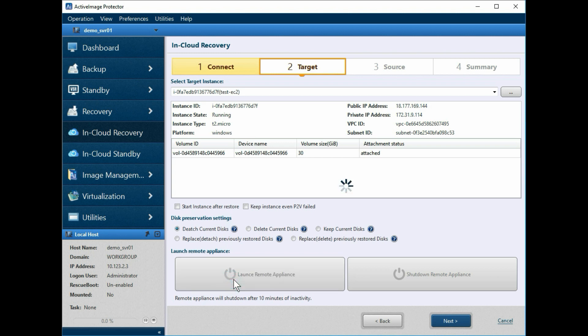A word of note, when Launch Remote Appliance is grayed out, and Shut Down Remote Appliance is enabled, the Actify Cloud Agent boot environment is running. Click Next.